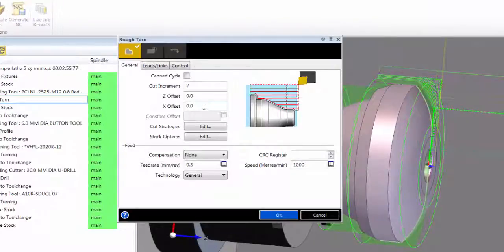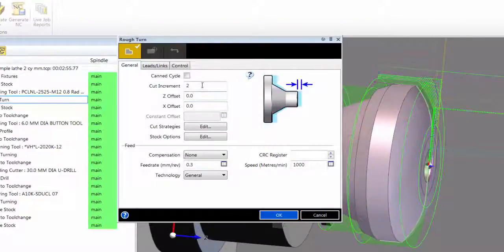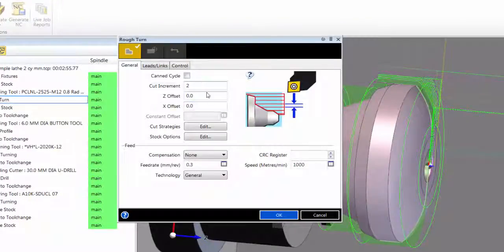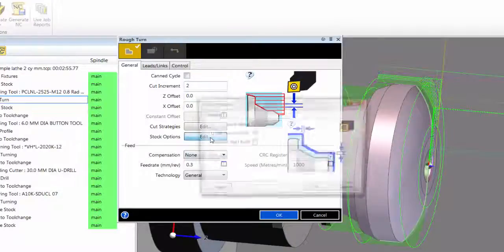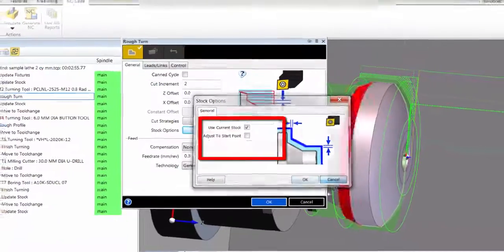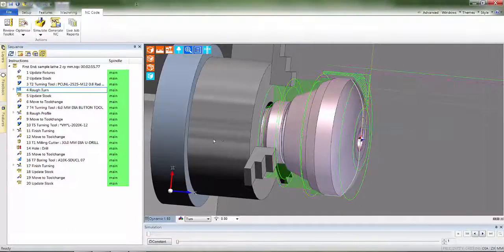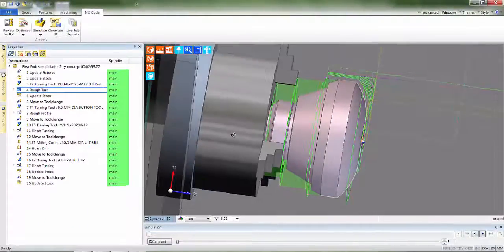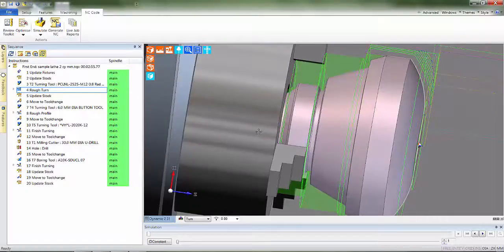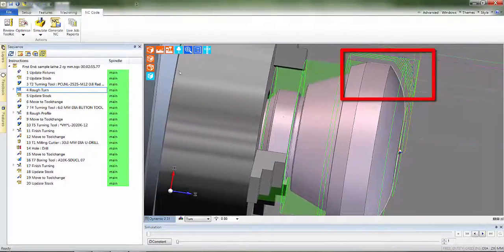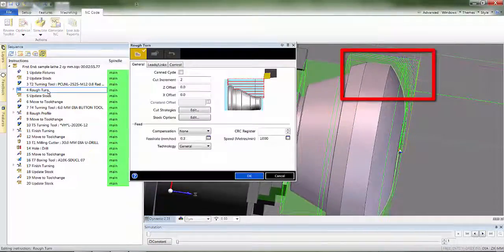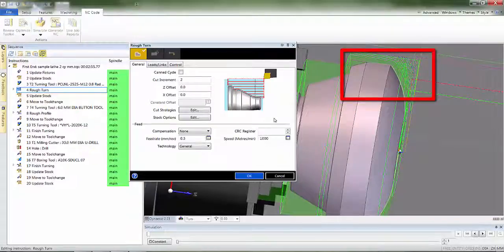One of the most common cycles is rough turn. Observe how pictures inside the dialog help explain the effect of the command. Similar to other EDCAM cycles, rough turn is aware of the stock position, thus helping to reduce fresh air cuts and maximize efficiency. And speaking about stock, you'll notice that as I edit another CAM instruction, the stock image is reversed, representing the stock condition at that stage of the machining.